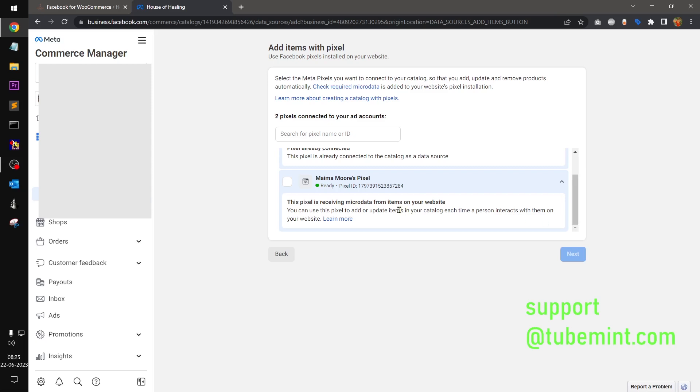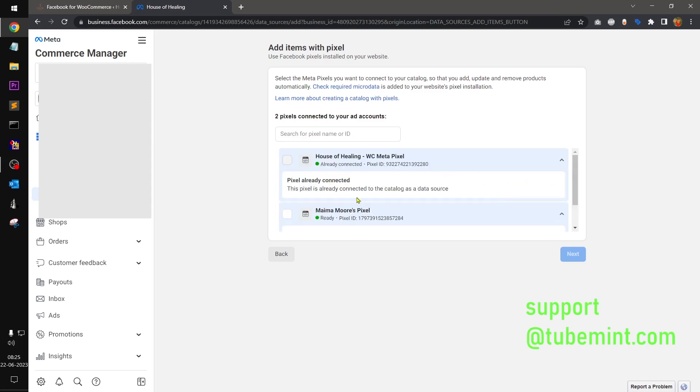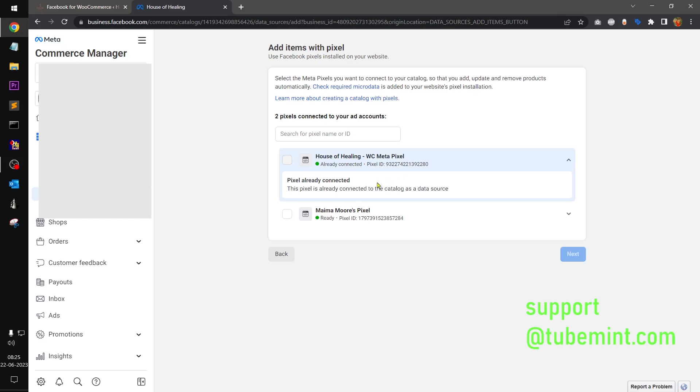So select the other one and this is what it's receiving micro data from your website. So if your pixel is not ready, you'll see it will say pixel not ready, missing micro data, required micro data. So go ahead and add the micro data required.